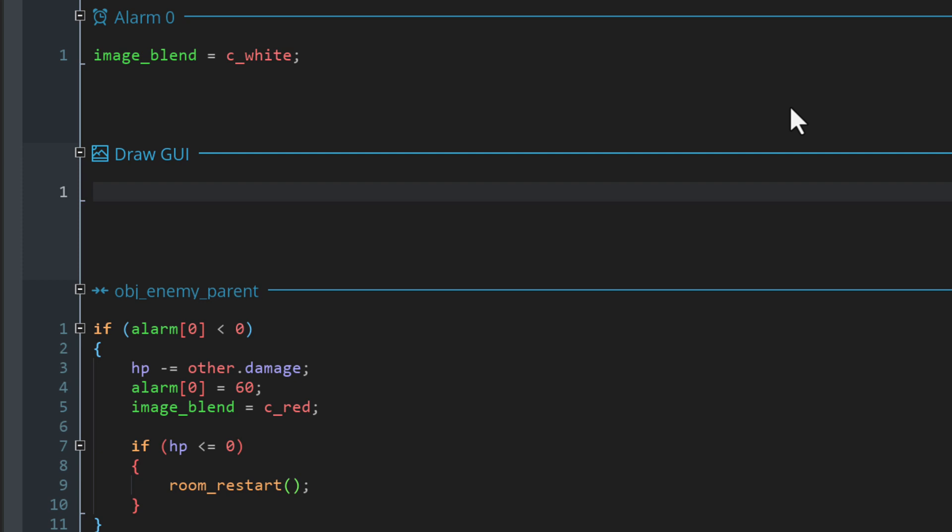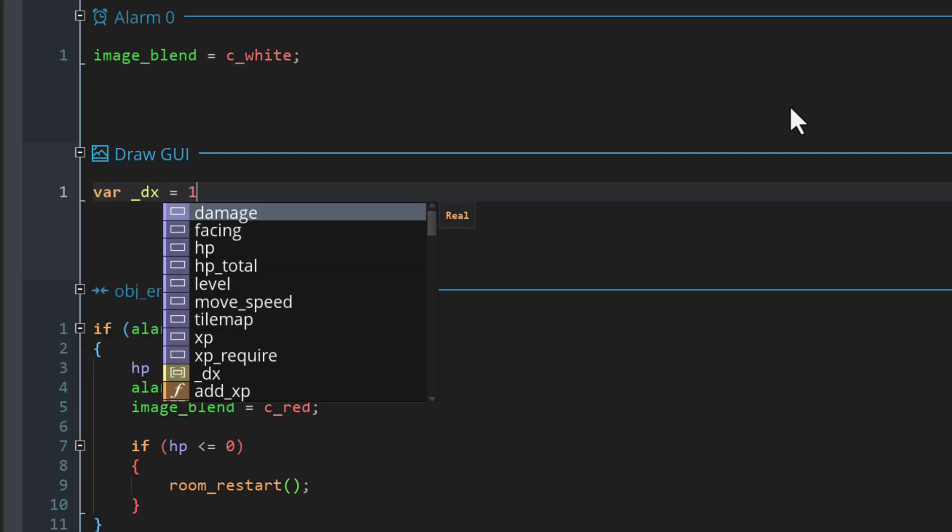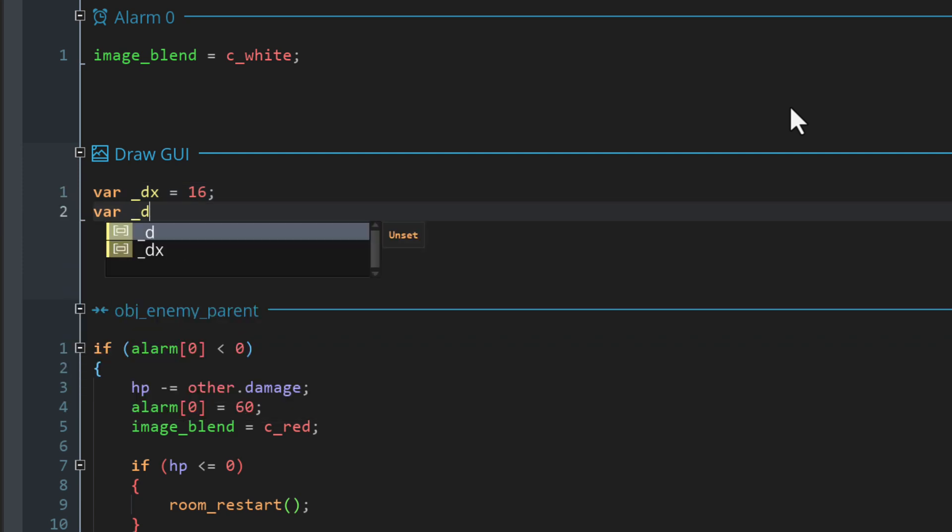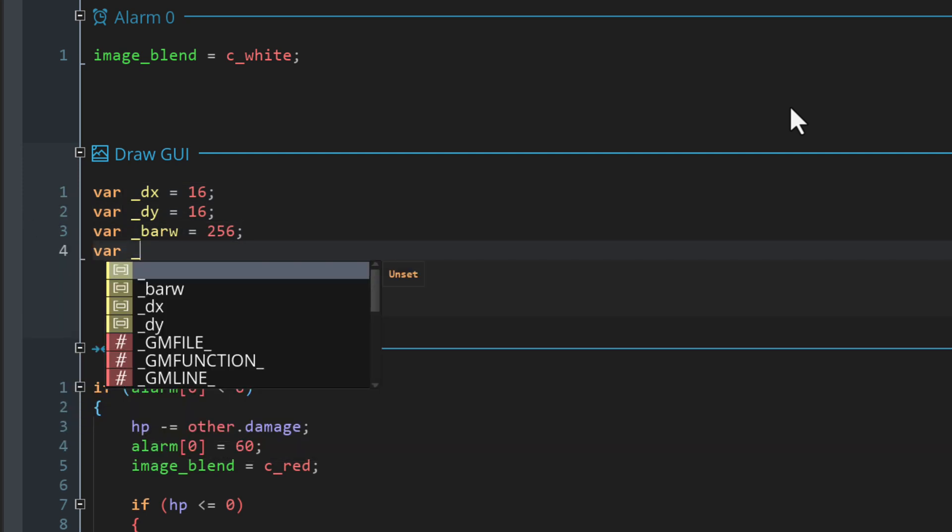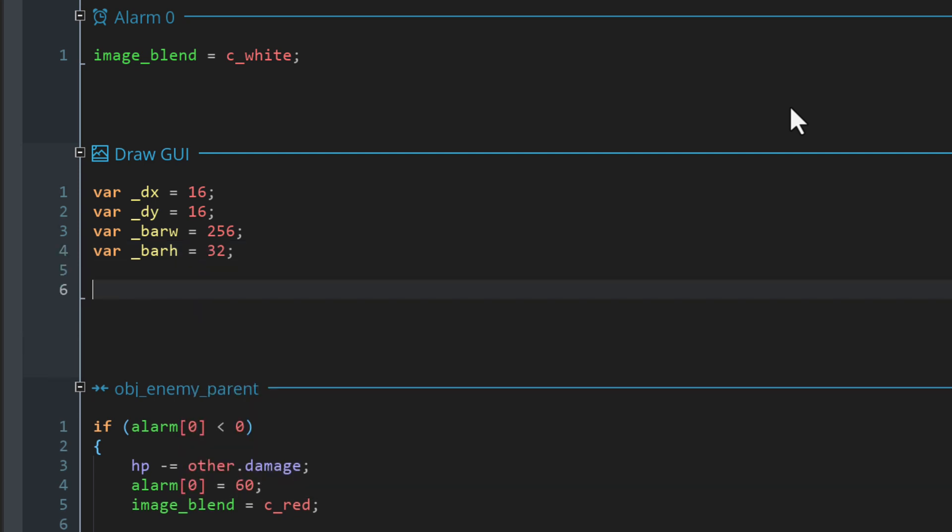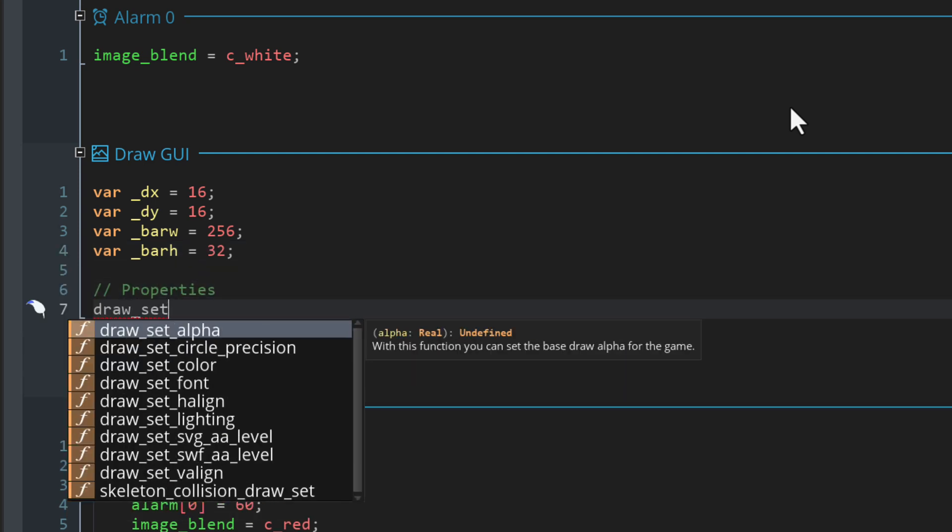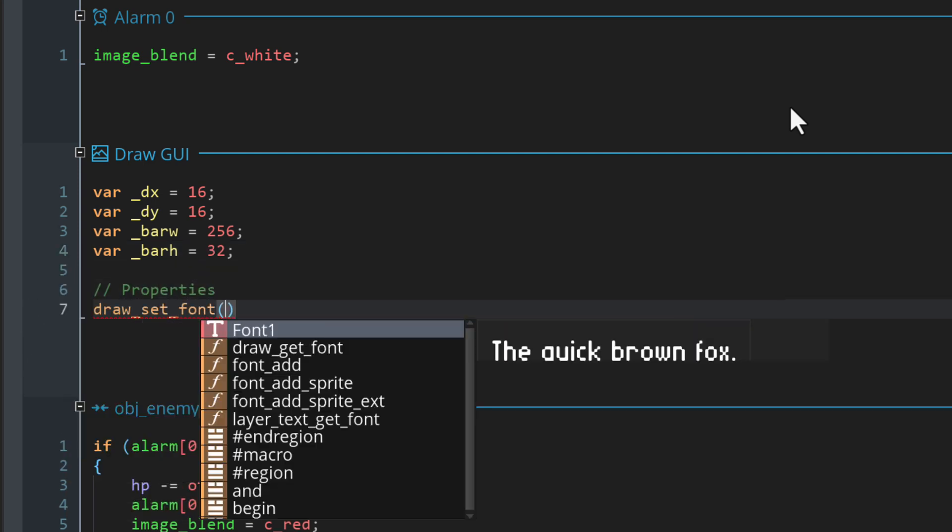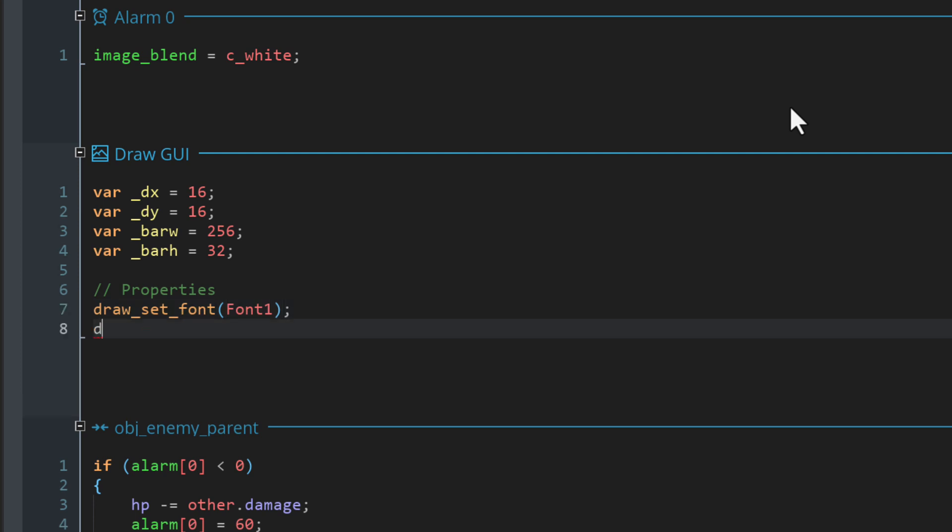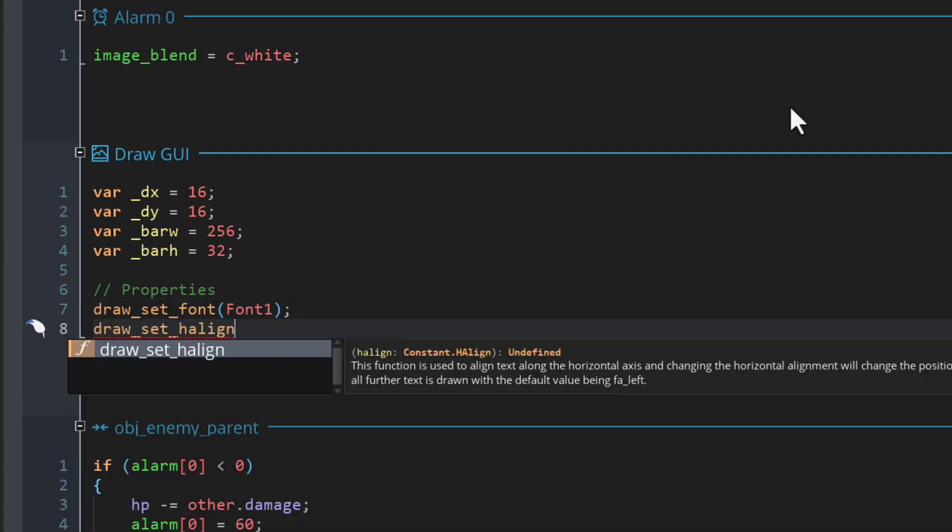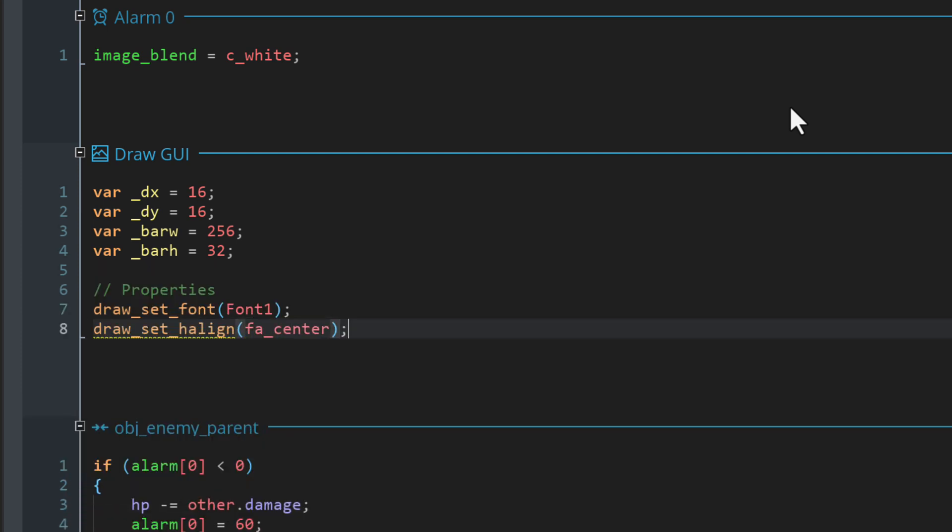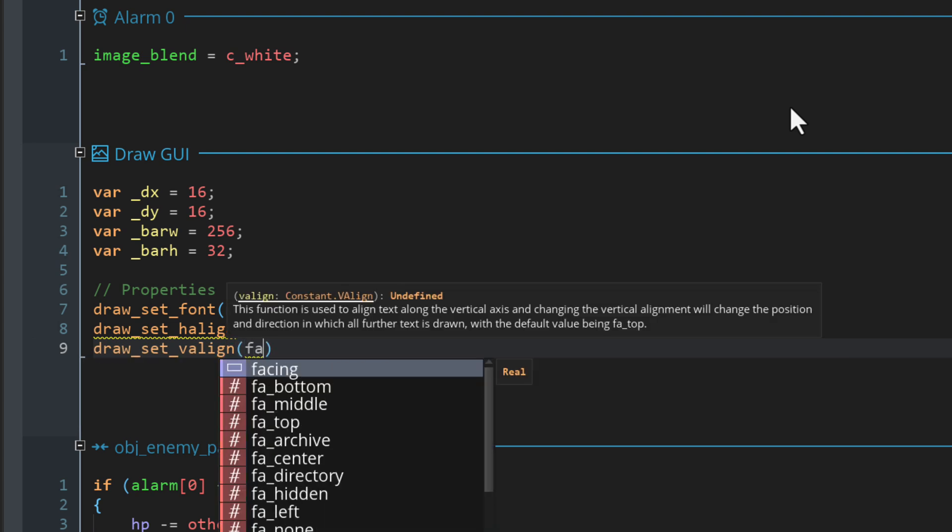Let's make some local variables here. We have the X position where the bar will be drawn, then the Y position, then the width of the bar, and then the height of the bar. I'm gonna set some text properties next. We are using the font we just made. Then we are setting the horizontal alignment of the text to center and the vertical alignment to middle.